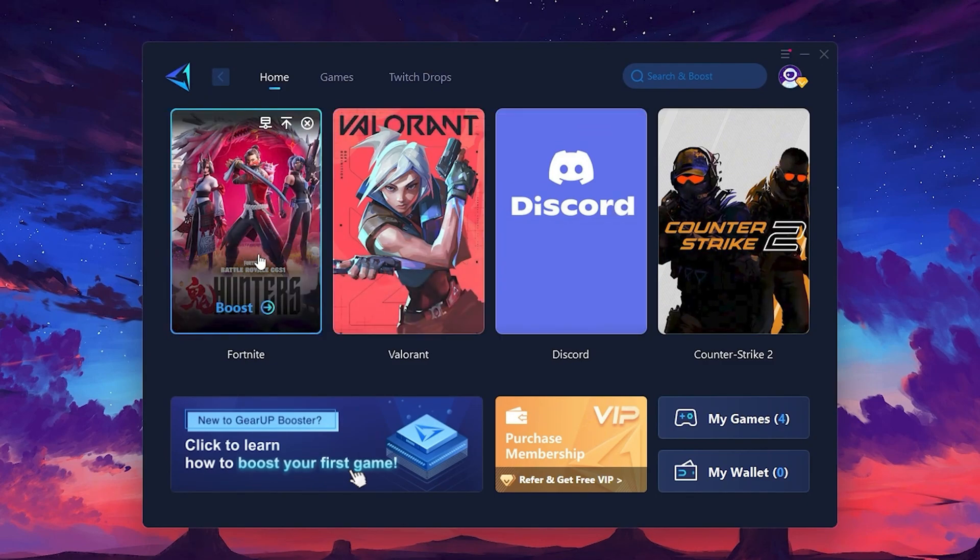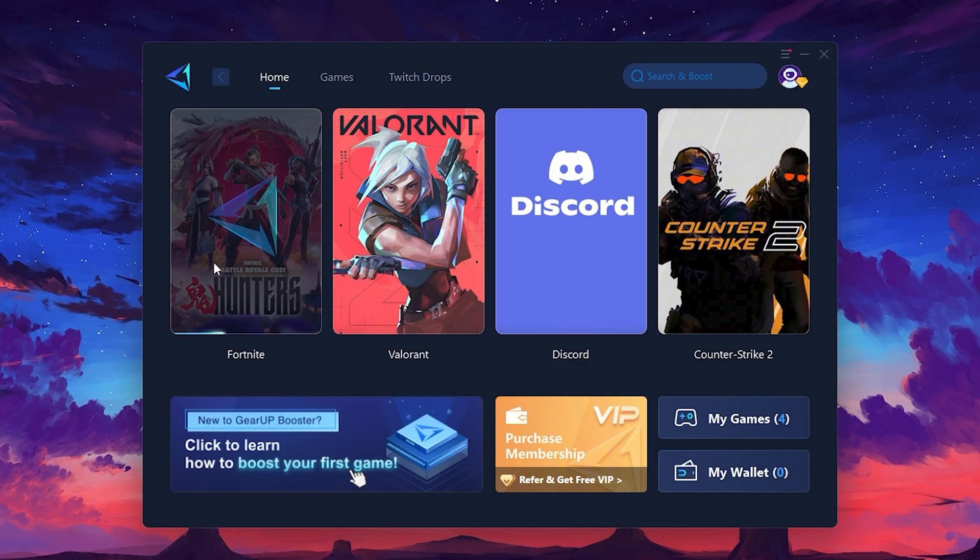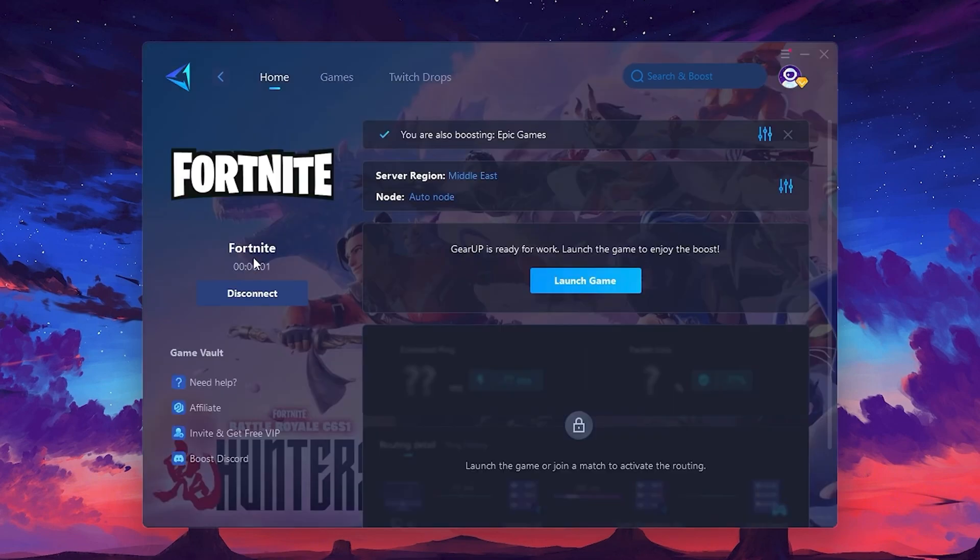For example, I'll select Fortnite. Click the Boost button and the tool will begin optimizing the game. It will automatically find the best server for you. Next, you'll need to choose your server region.